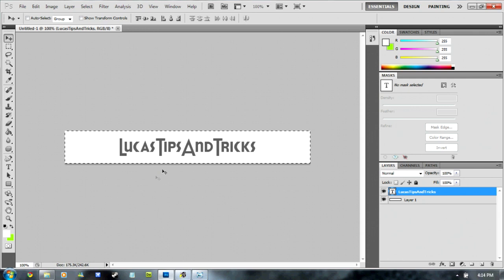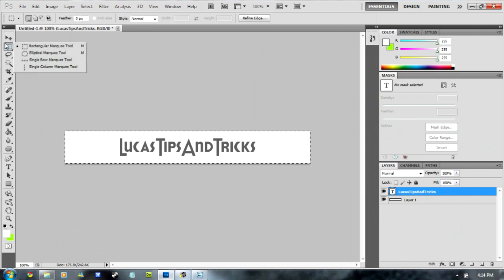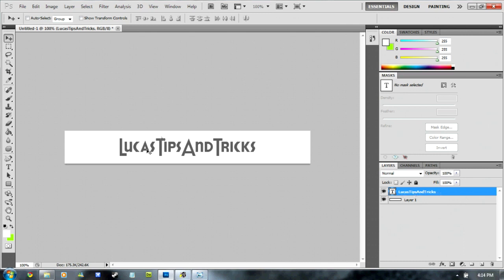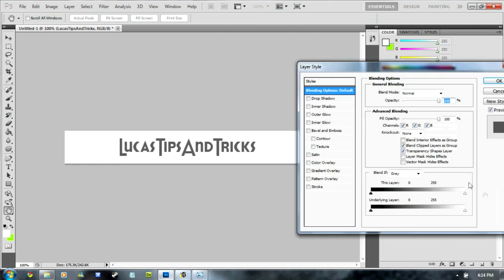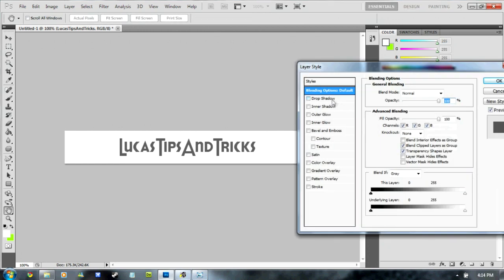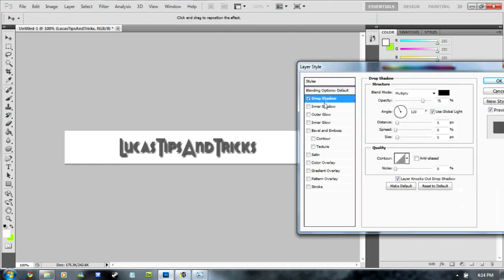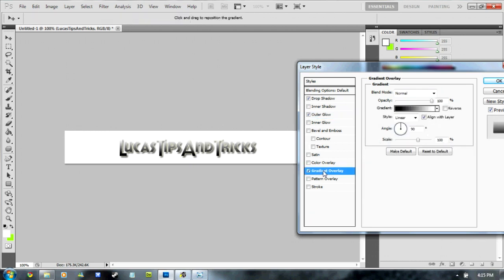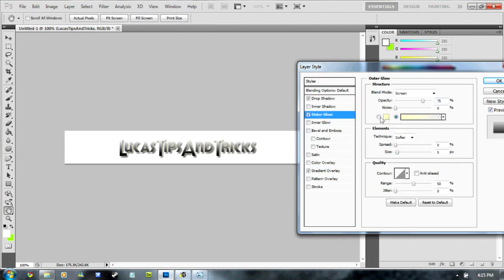Once you have done that, you're going to add some effects to it. Double click on your text in your layers section. You're going to put in Drop Shadow, Outer Glow and Gradient Overlay. Now this looks really bad but it will get better.